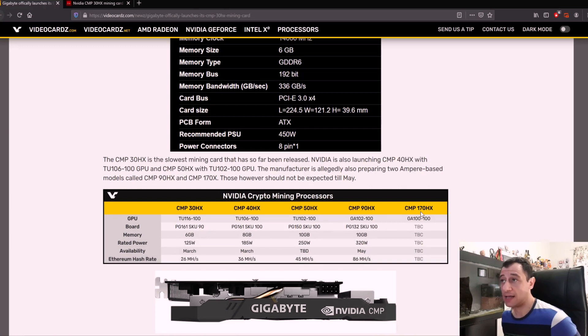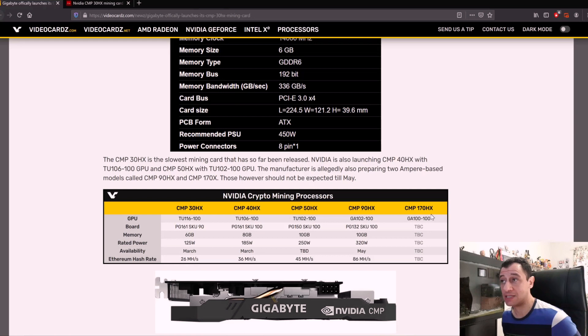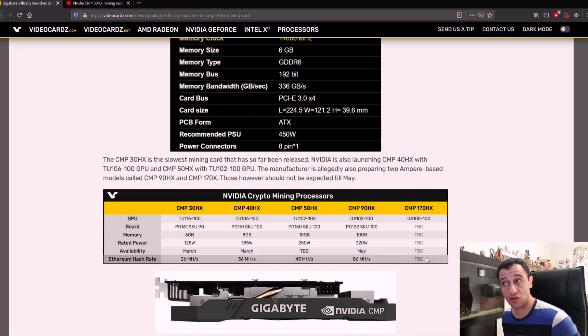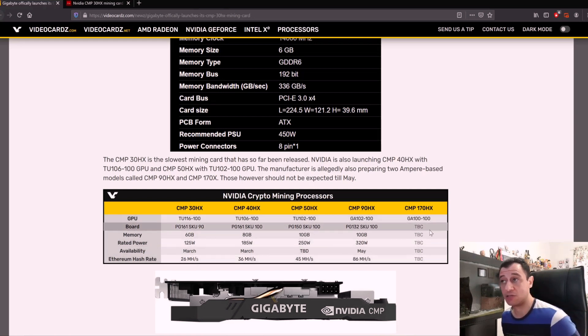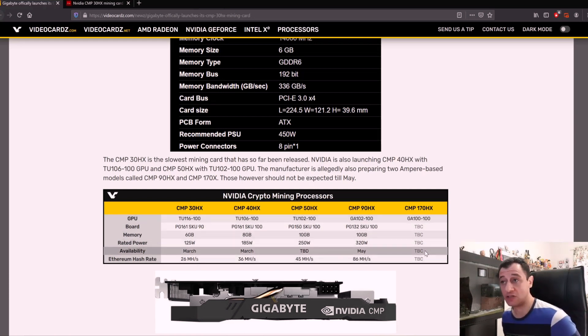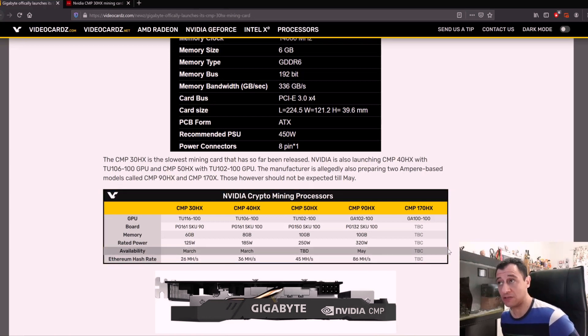There will be, which is very interesting, a CMP 170HX supposedly going to be announced in the future, but no specs on that have been released just yet. That would be interesting to see.